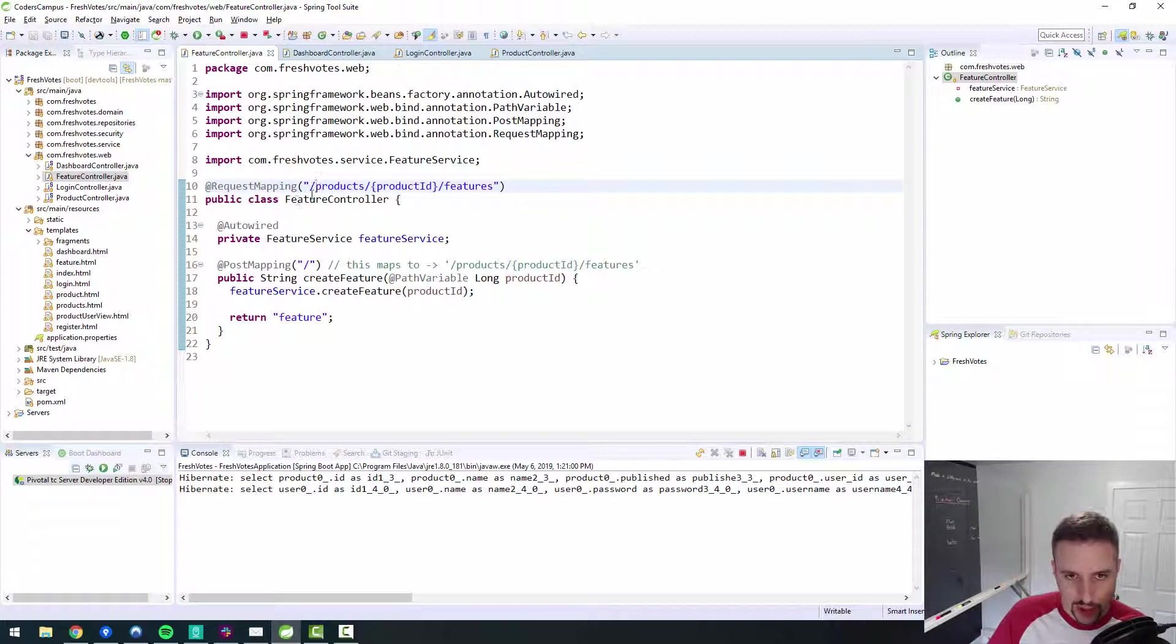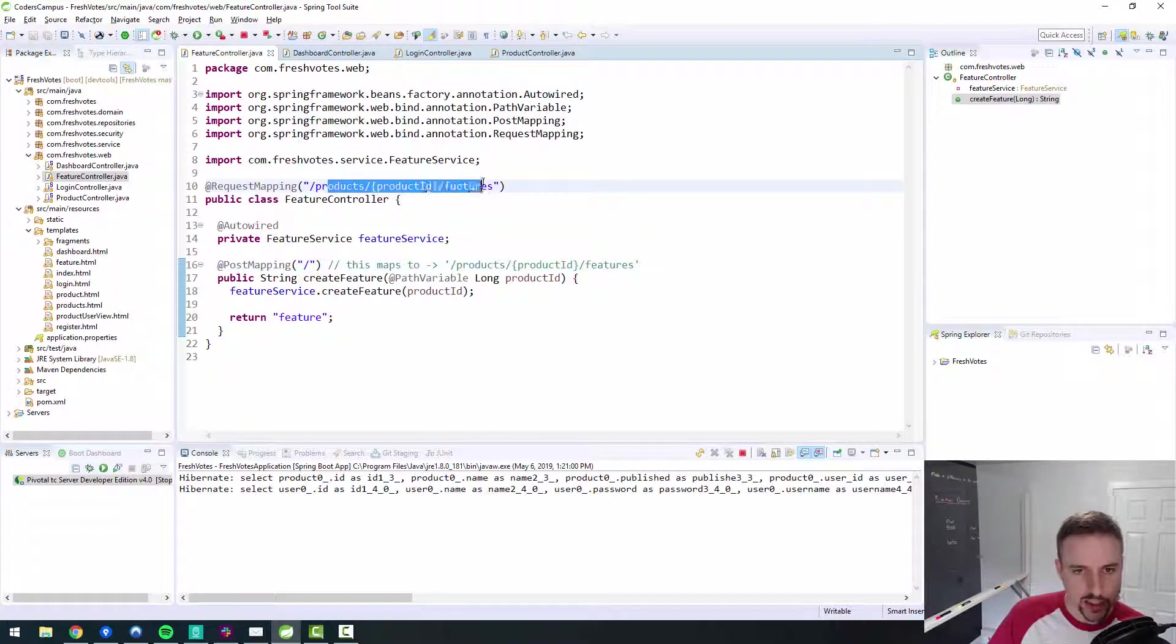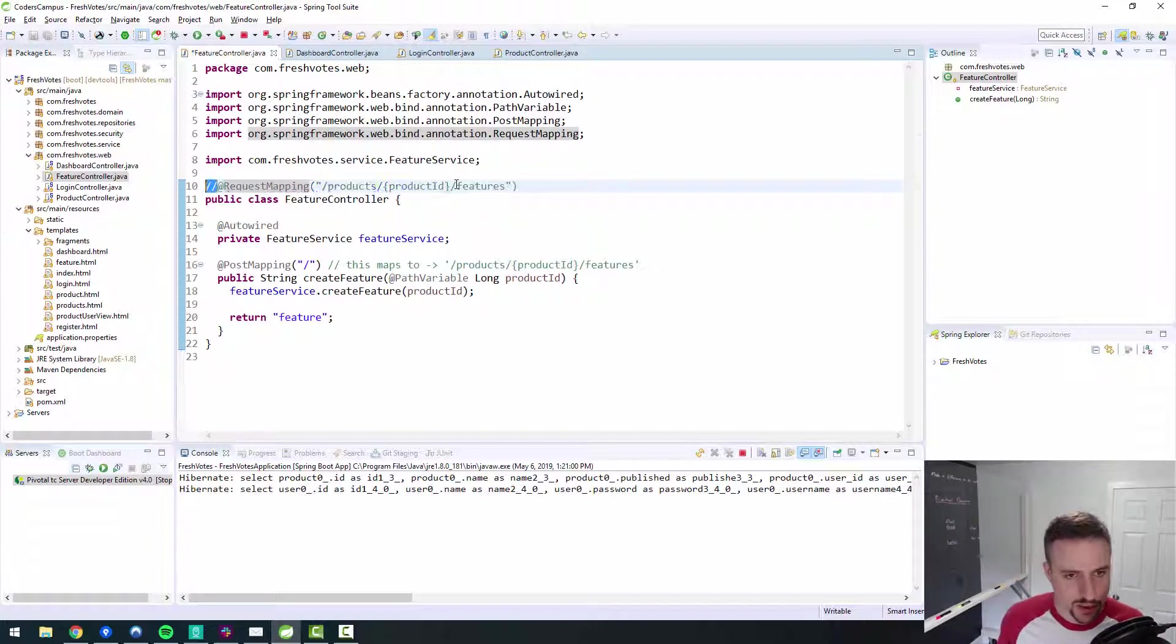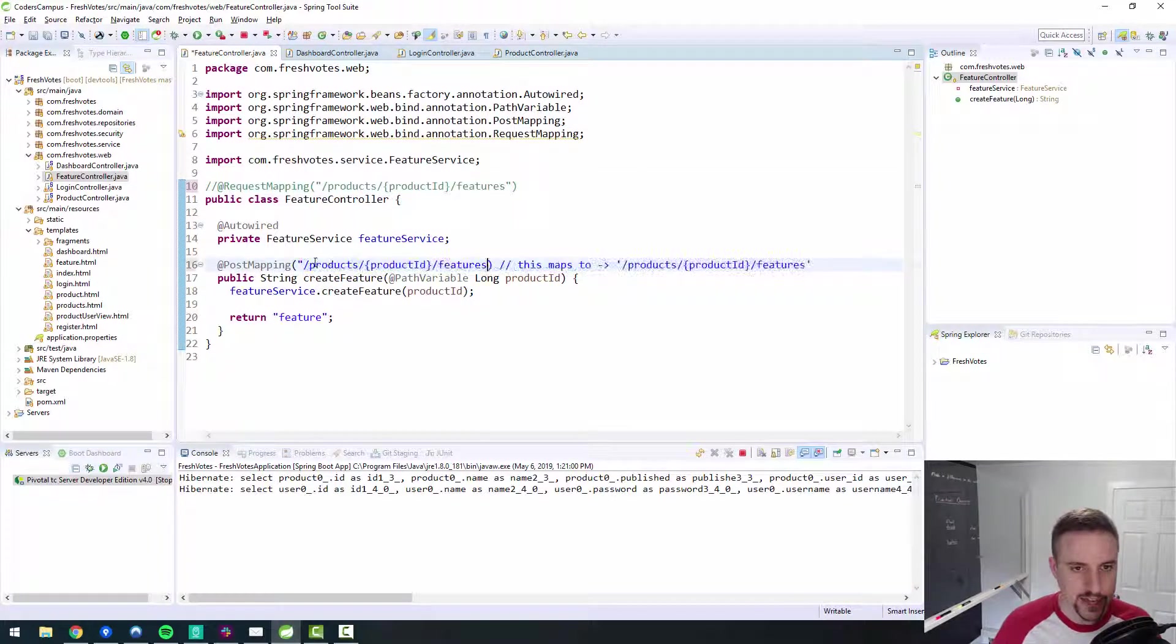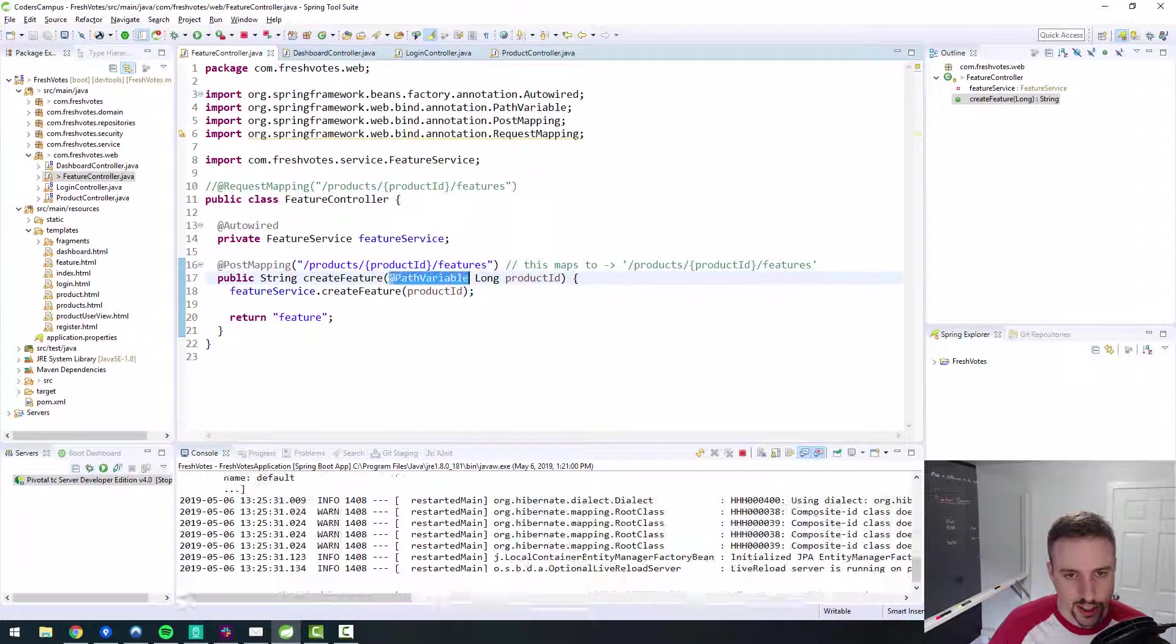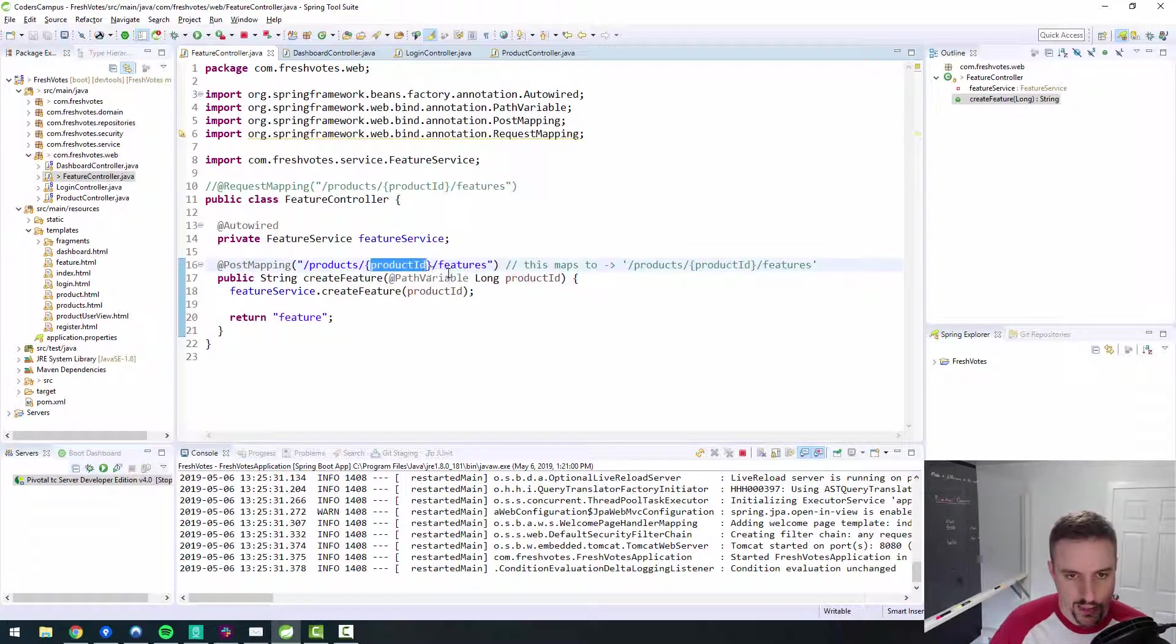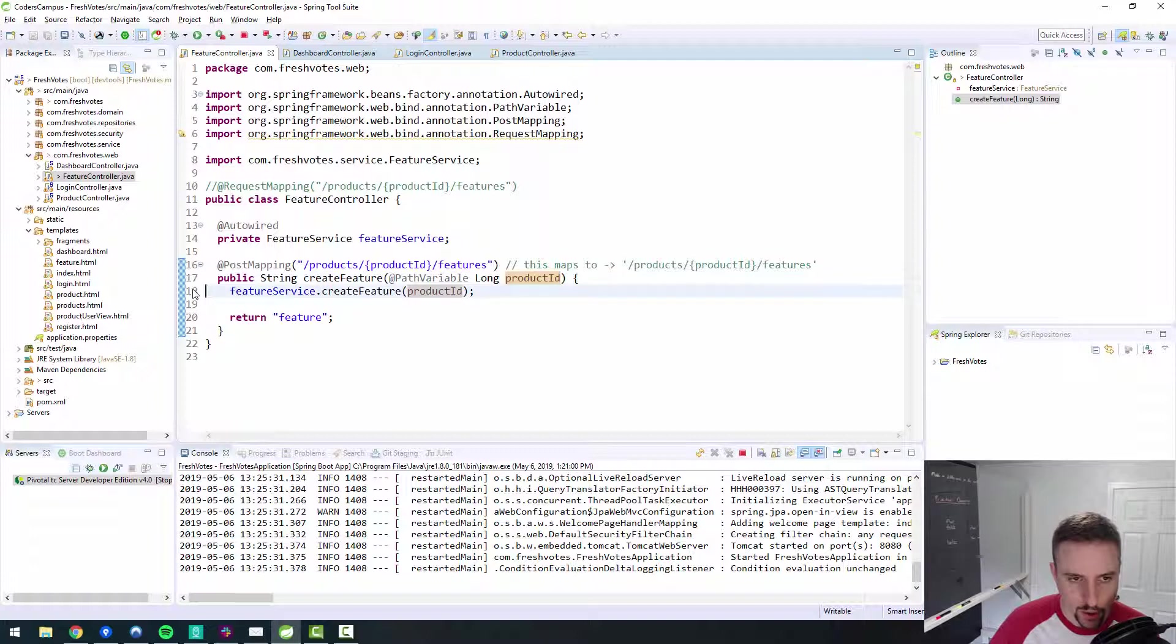This should work for a get request. But I believe we're doing a post to the products, product, the features endpoint. One thing that we can do to debug this is let's comment this one out and let's change the post mapping to handle that same endpoint. Let's see if that makes any difference. That means my server will reboot. We have a path variable here, which again comes from spring framework.